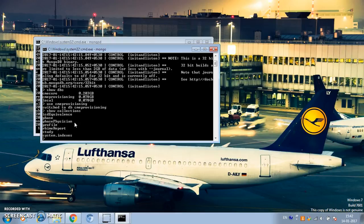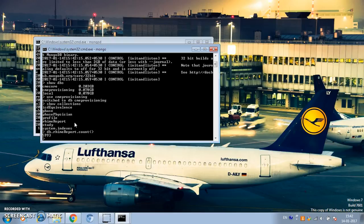I'm going to use CME provisioning. Let's see how many collections we have inside that database. We have ICD equivalents, phase, phase position, profile, rhyme report, and study. Let's see how many documents we have inside the rhyme_report collection — DB.rhyme_report.count() — we have 5,993 documents.